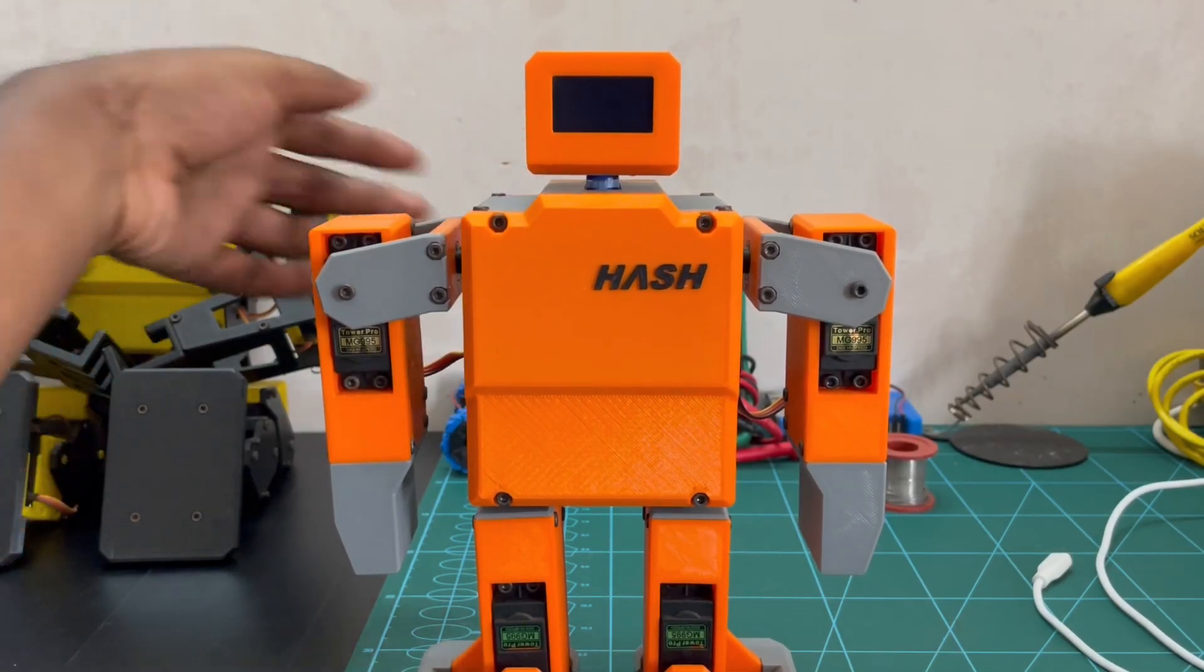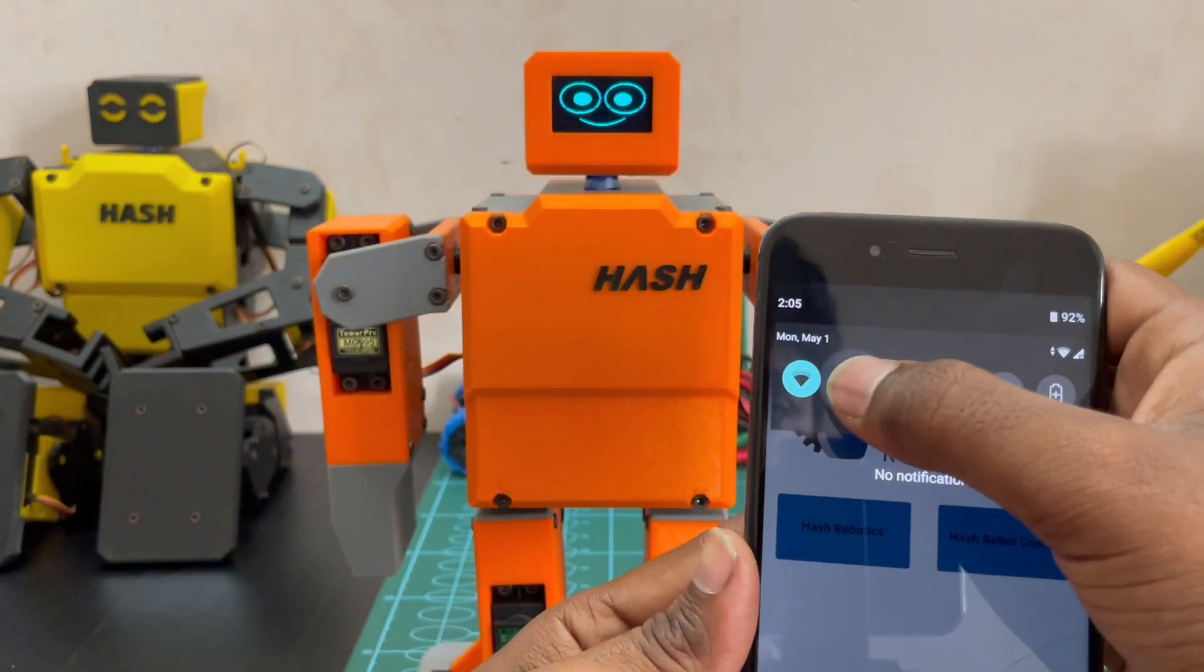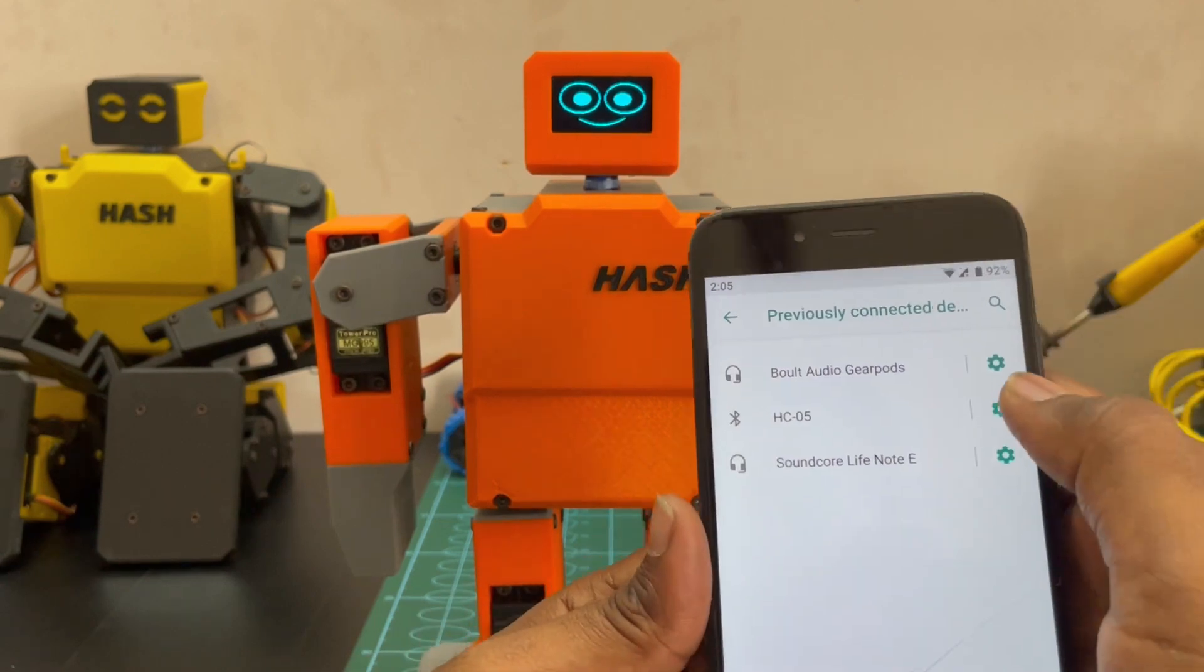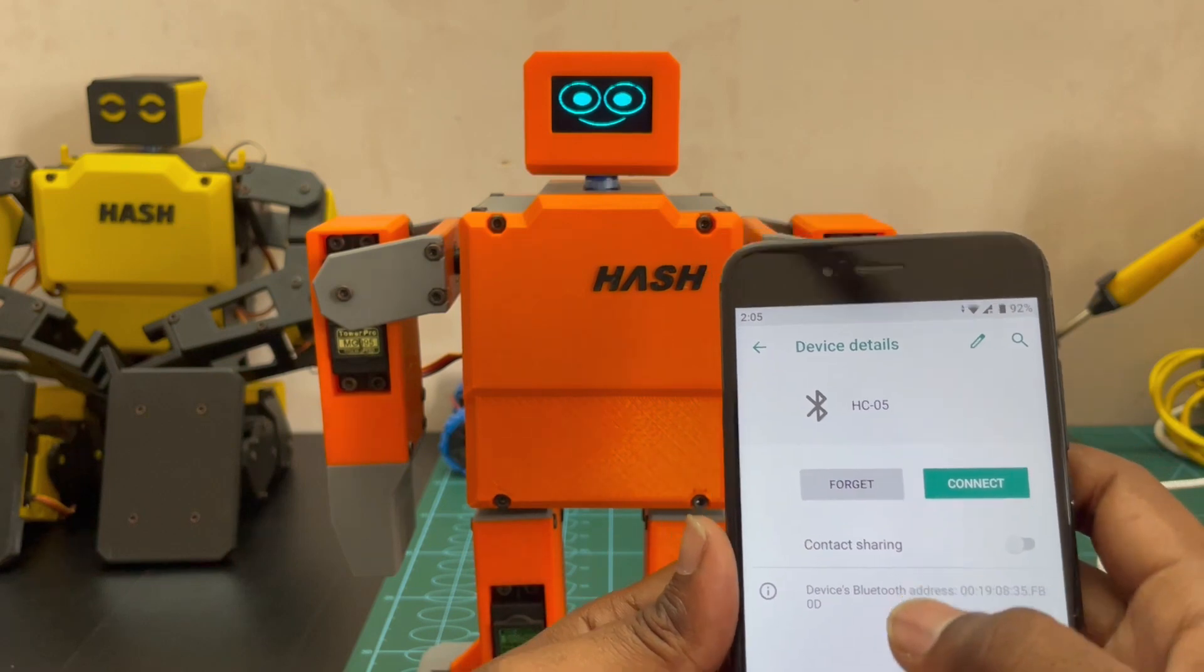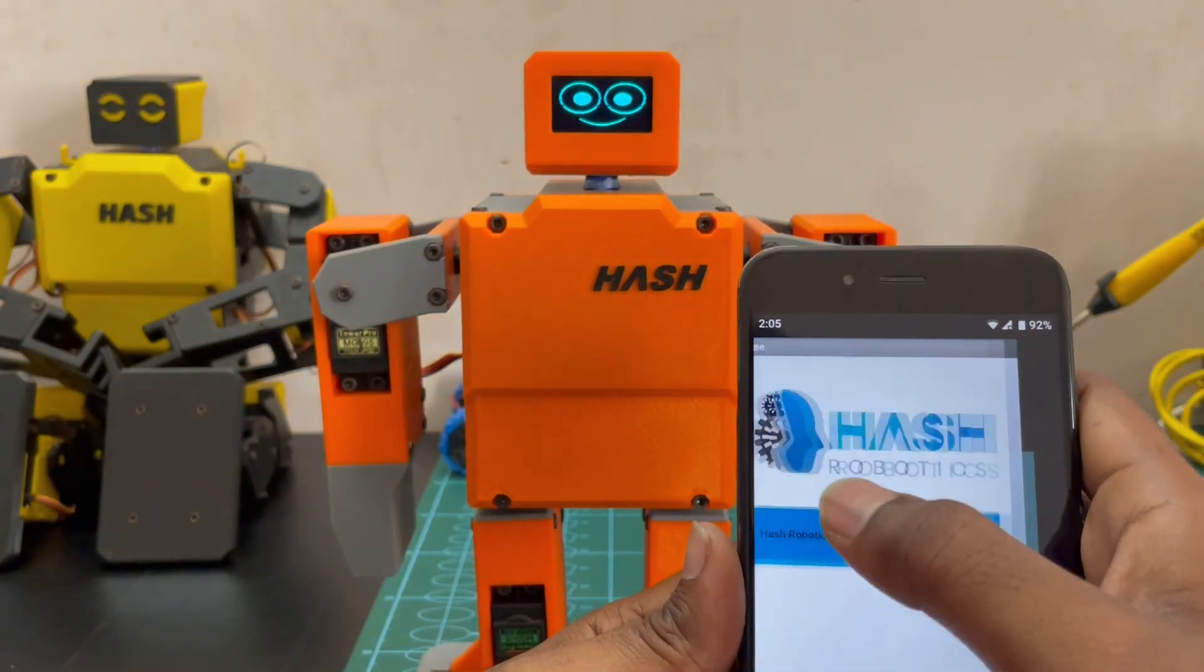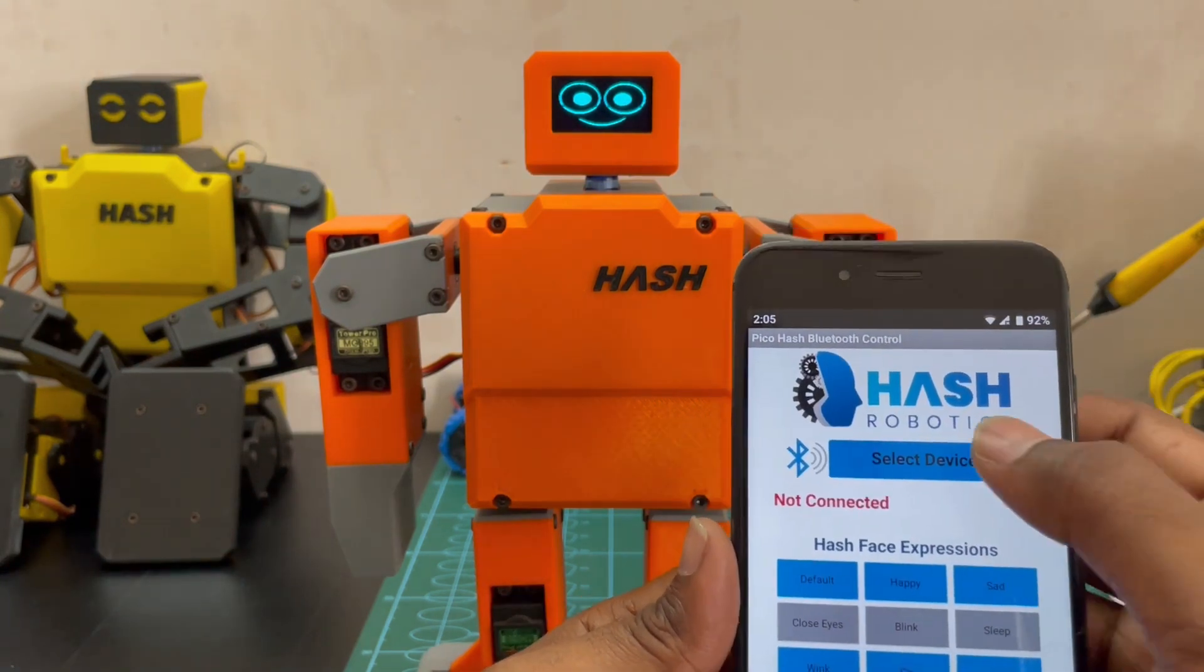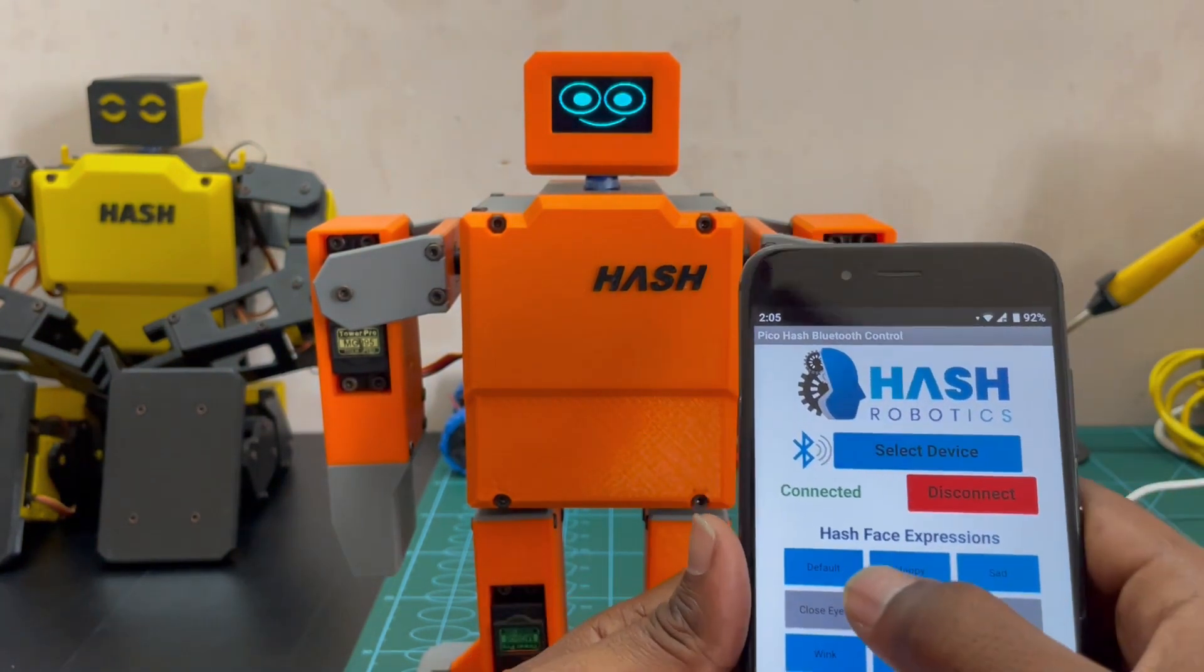Once you install the application, turn on the Pico hash and pair it with the HC05 Bluetooth module. Once you are paired with the Android mobile, here you can use select device and connect to the HC05 Bluetooth module. As you can see, now the Bluetooth module has been connected.